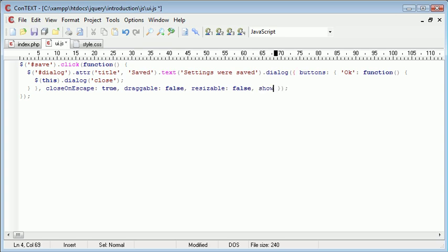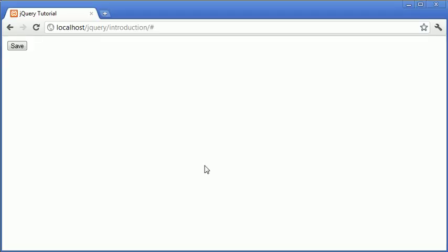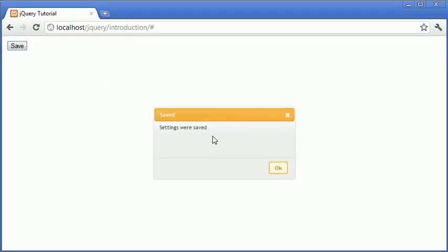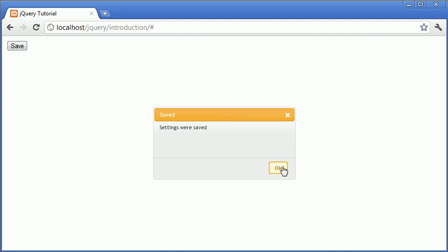What I'm going to now do is define the show option and we can do things like fade, all the usual jQuery animations, so you can go ahead and look these up. But now when I click save you can see that fades in as opposed to just appearing.